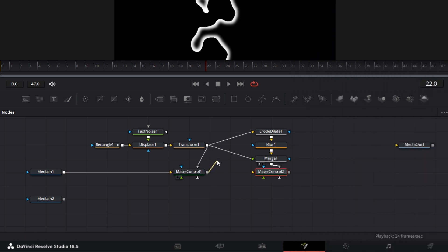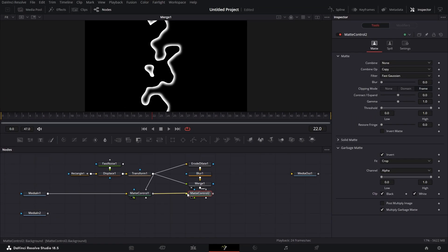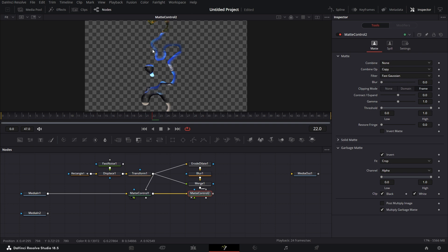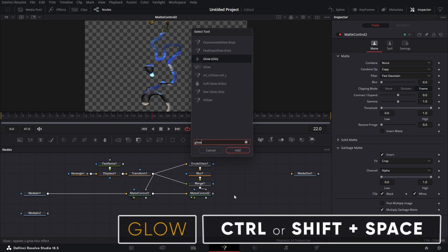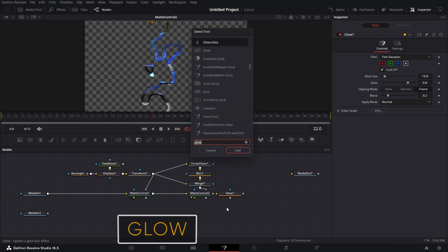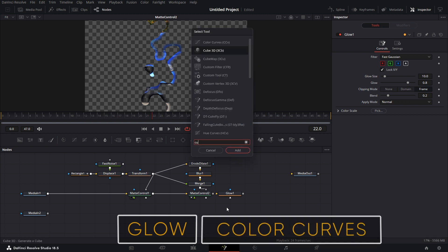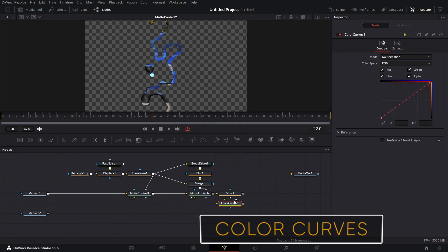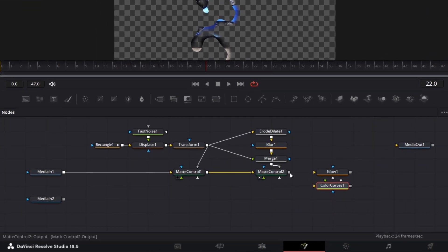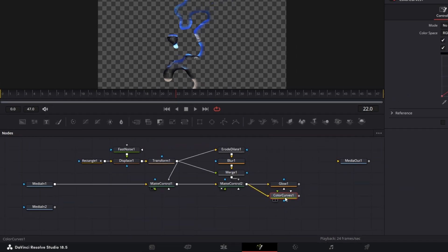And connect the output of the matte control to the input of the matte control. So we have this here. But I want to now brighten this a little. So I'm going to bring in a glow node. And I'm going to bring in a color curves node. This, add that here.